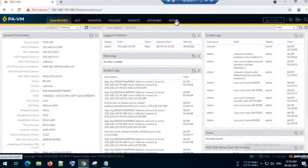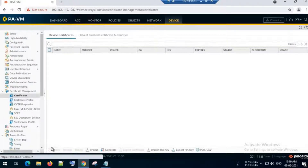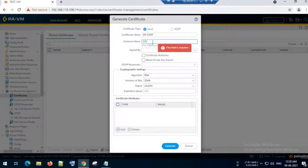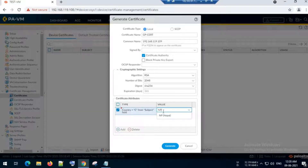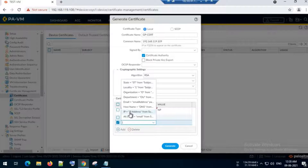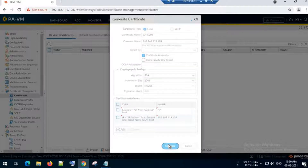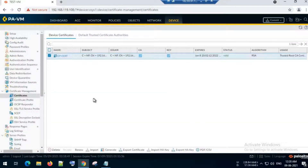Let's start the configuration on the firewall. First, go to Device and generate a certificate. I will assign the IP address of the external interface as the common name, and add some attributes. Click Generate. The certificate is now generated. I will trust the certificate and click OK.